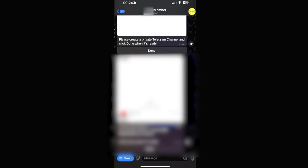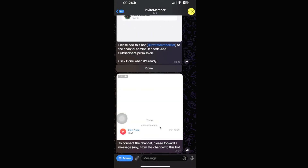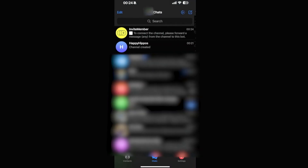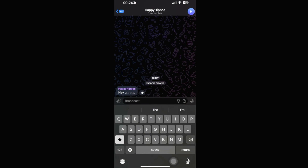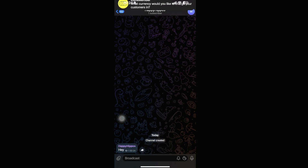The InviteMember bot is now added as an admin. Go back into the InviteMember chat and click Done. Next, we need to forward a message from our channel to the bot. Go back to the Happy Hippos channel, type and send any message, then tap the forward arrow and send it over to InviteMember.